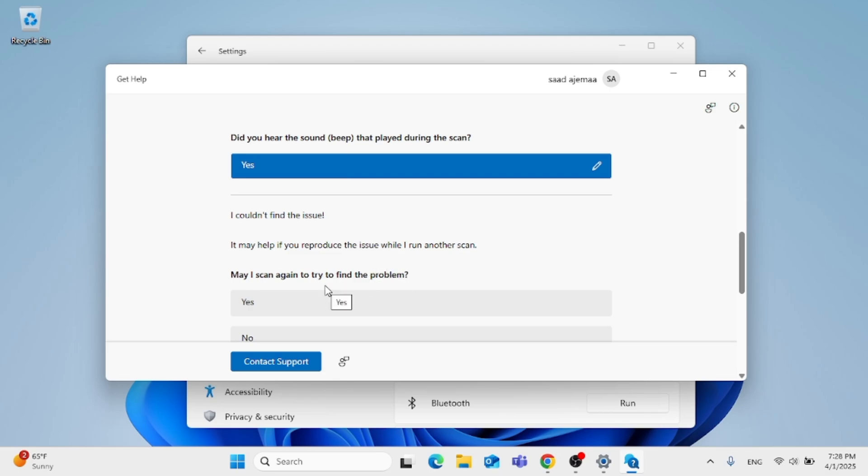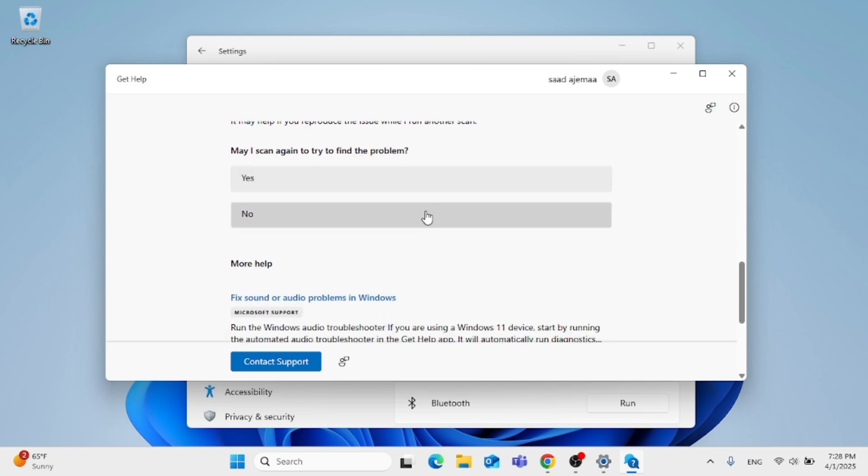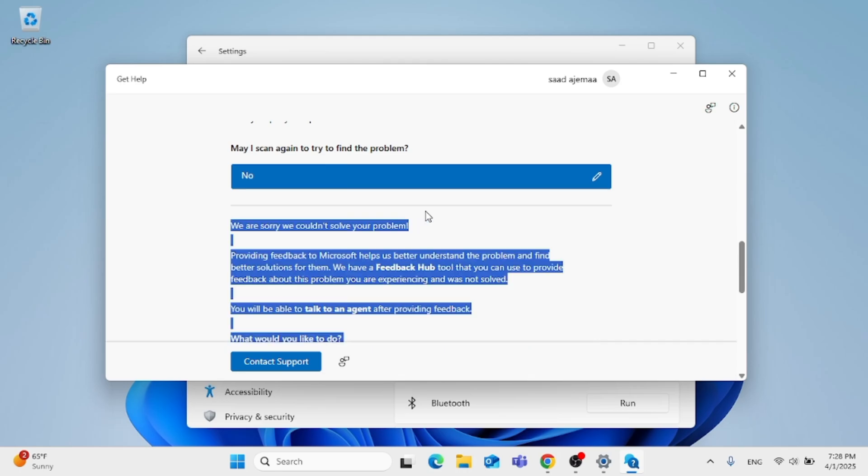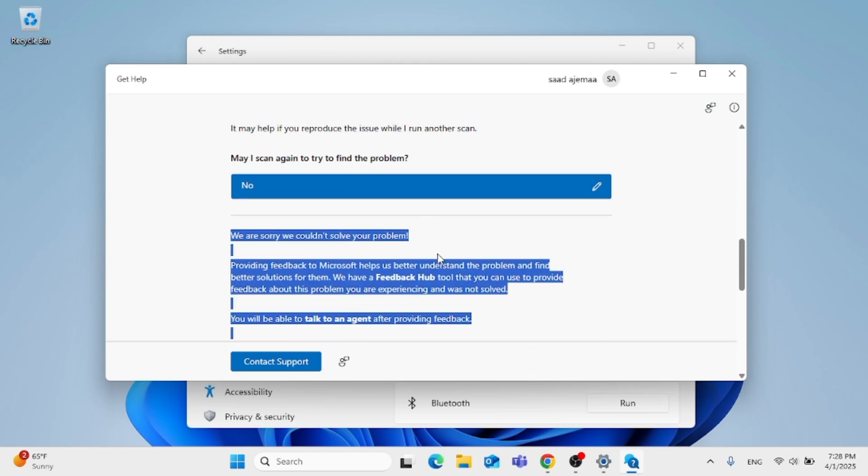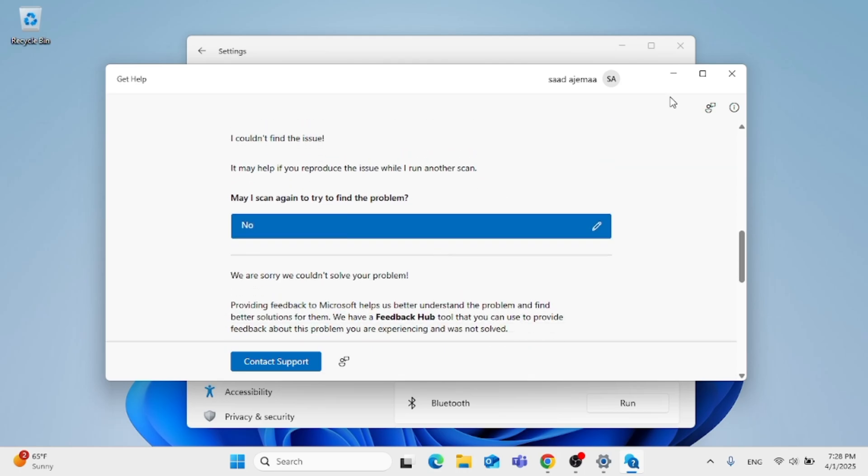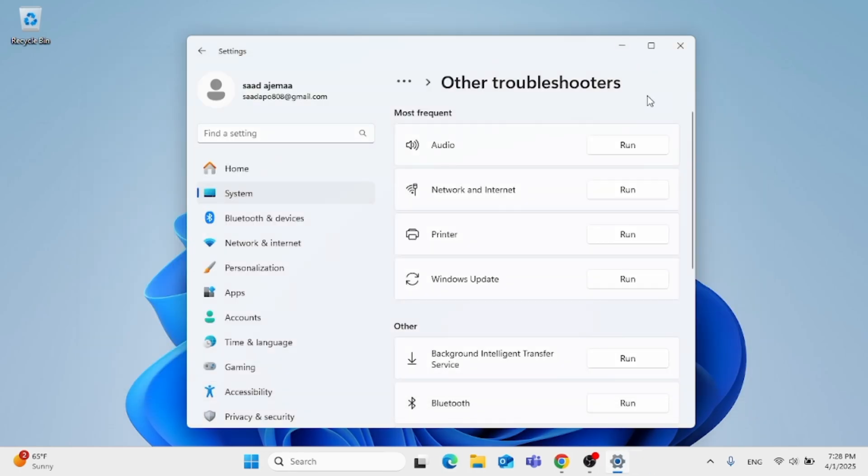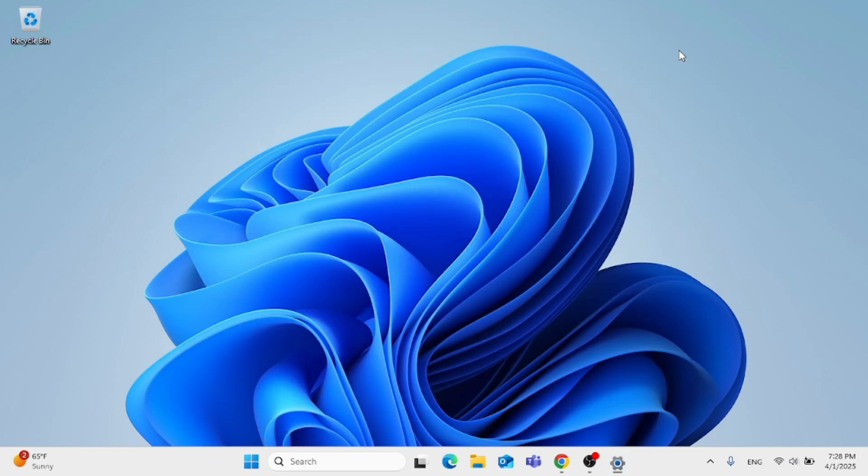They will ask if they may scan again to try to find a problem. If there is a problem with the beep, click yes. If there isn't, click no. In my case, that was no.